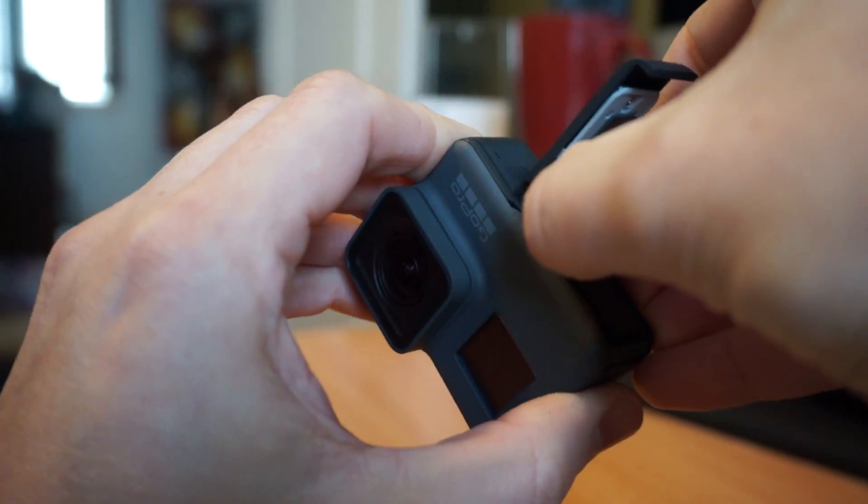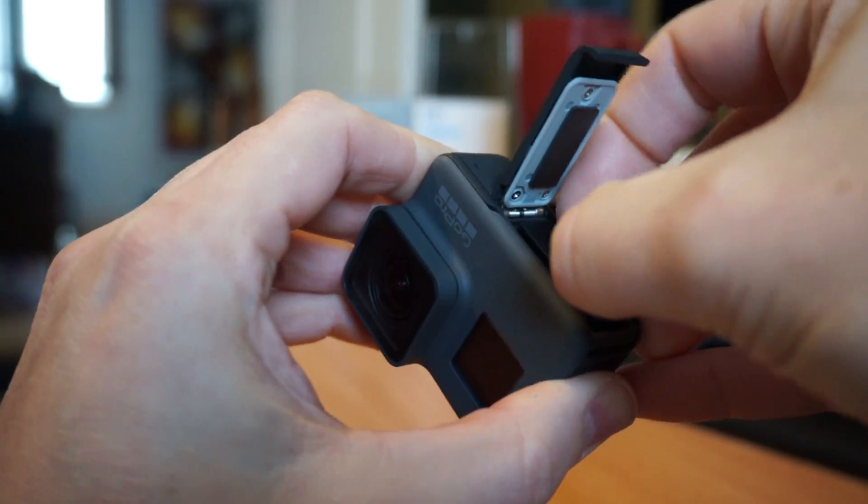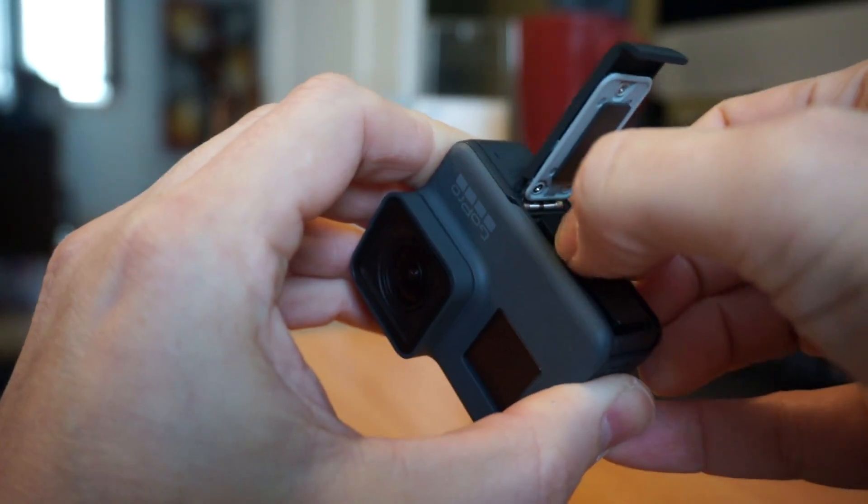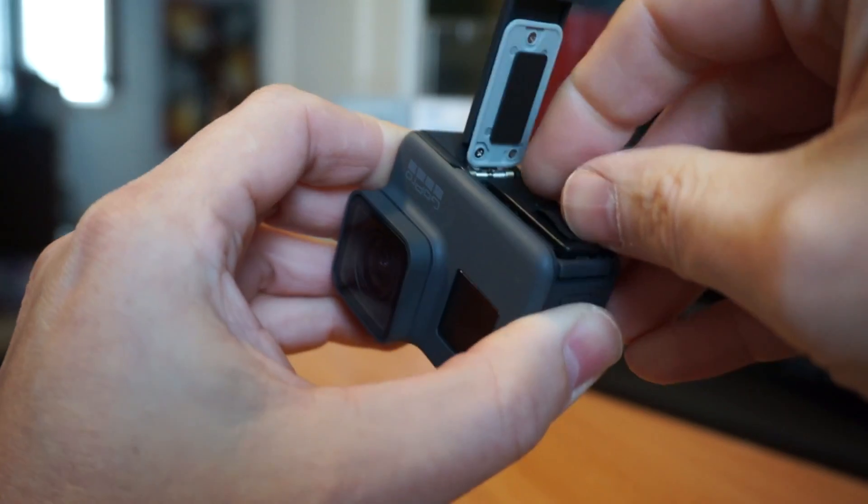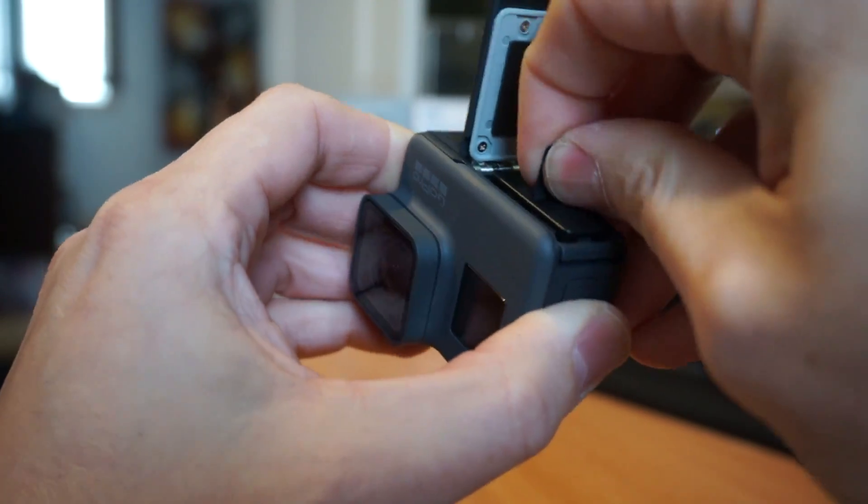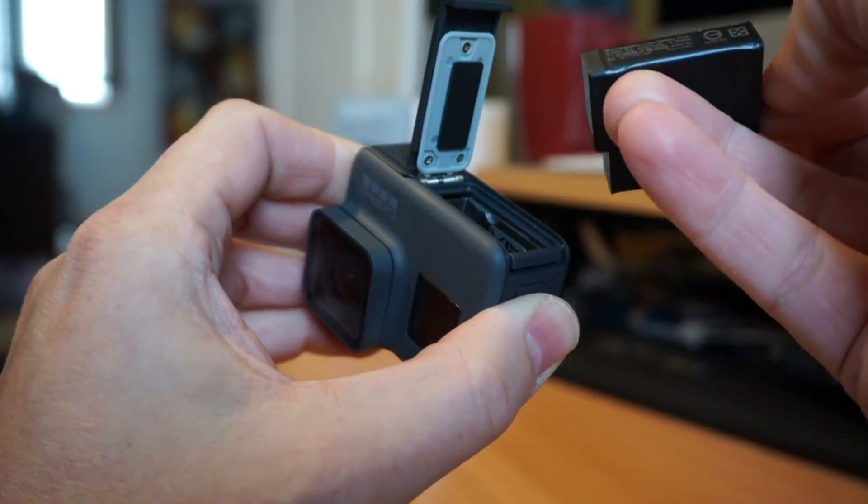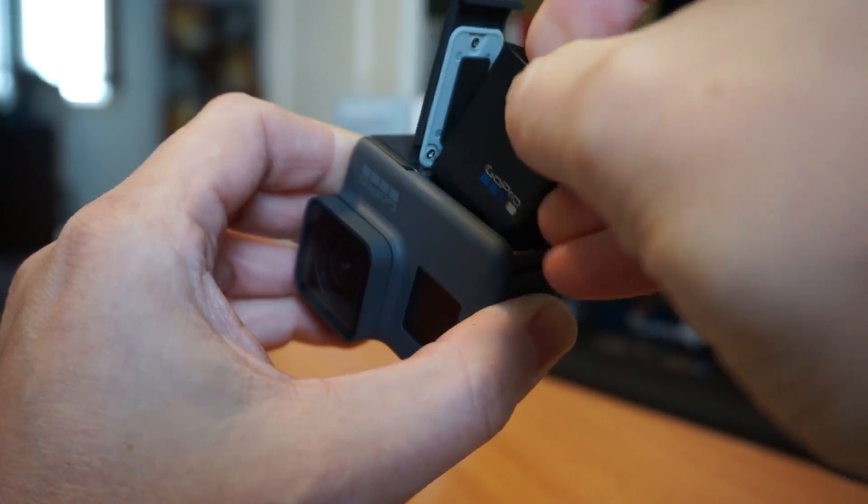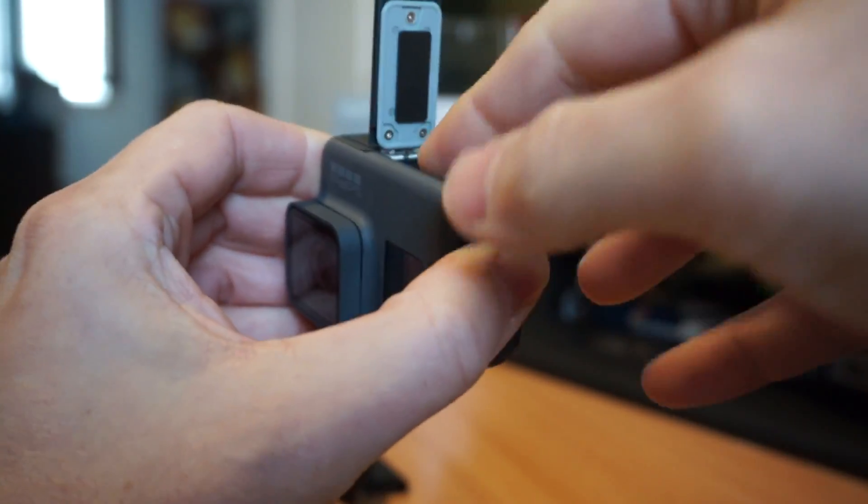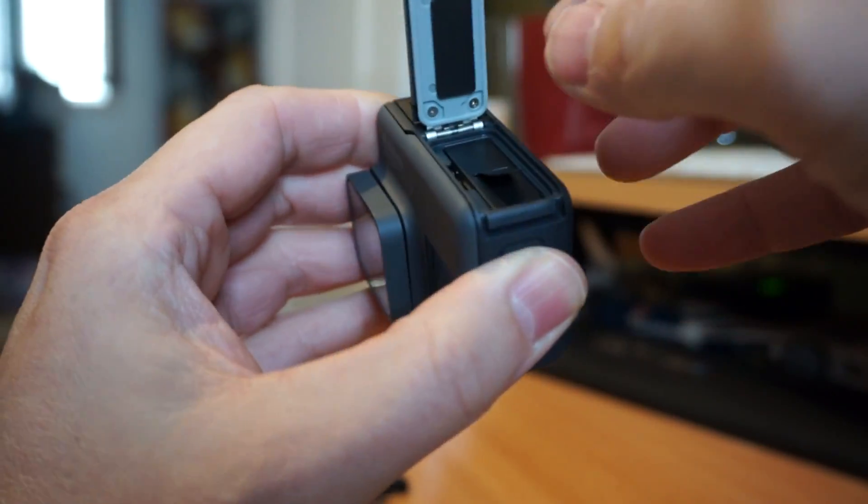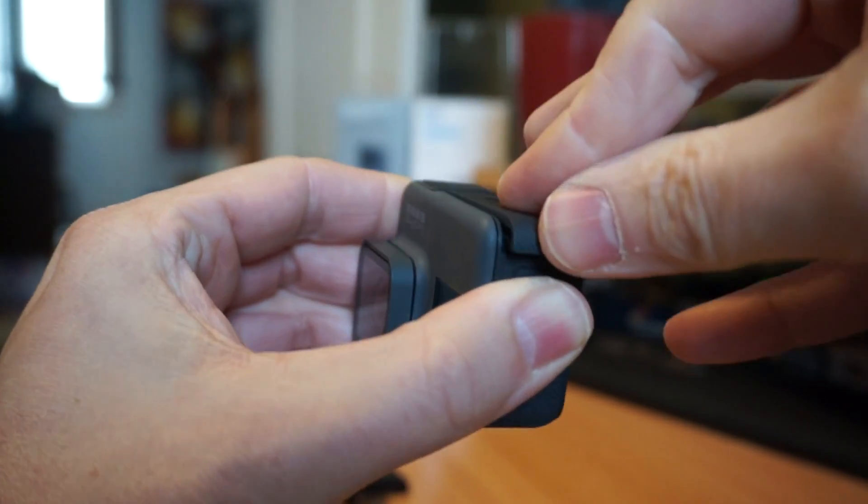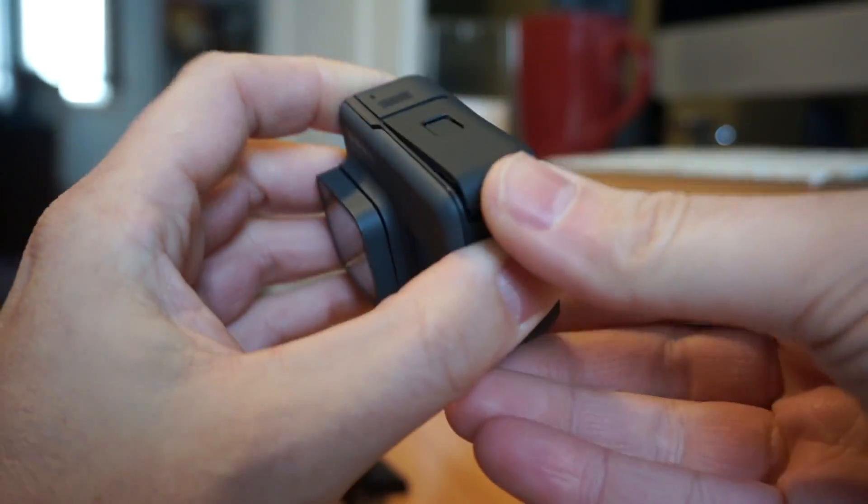And my intentions for this one is since it does not have the fancy stabilization, I just want it for more static and tripod shots to be able to have the extra resolution that I do not have with my Sony.